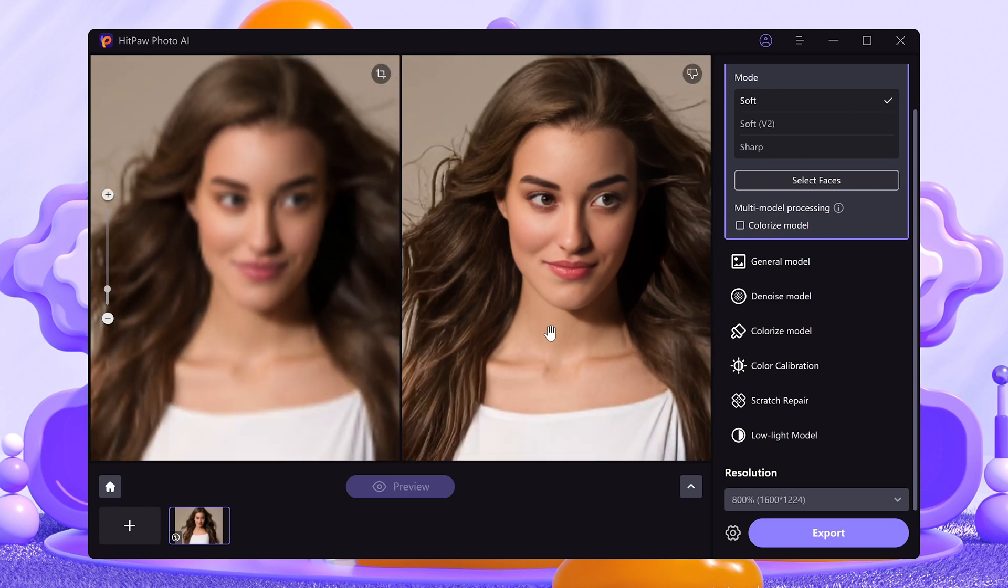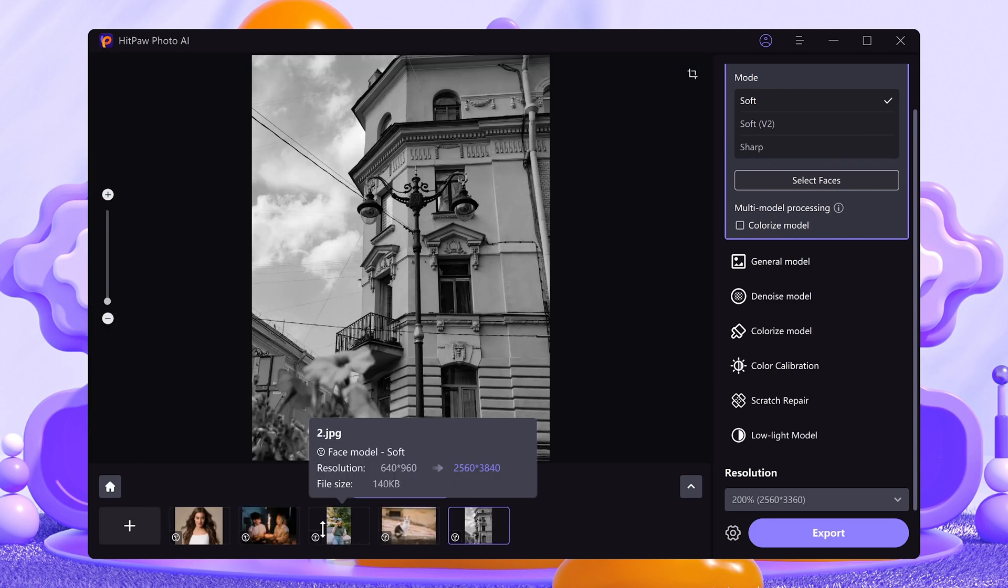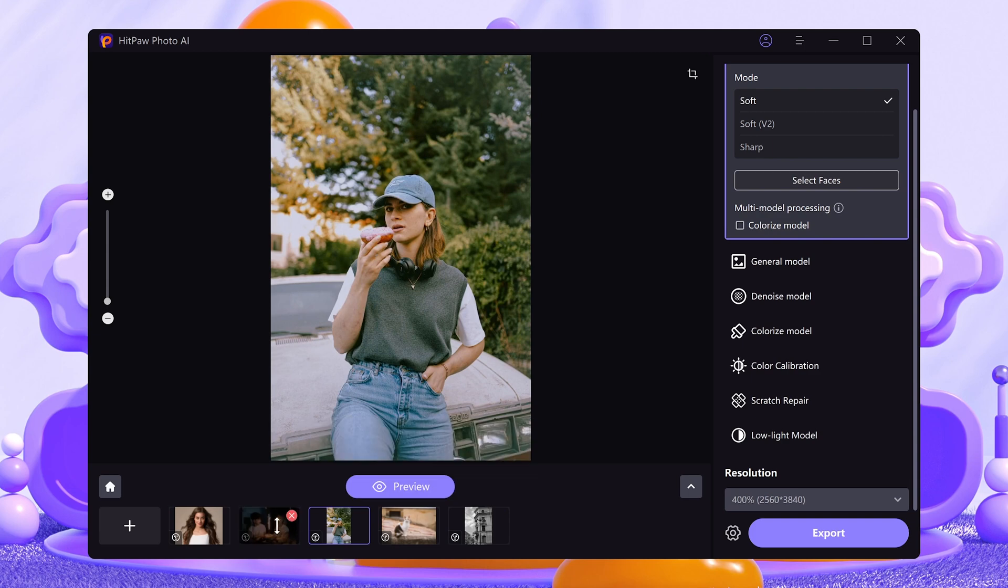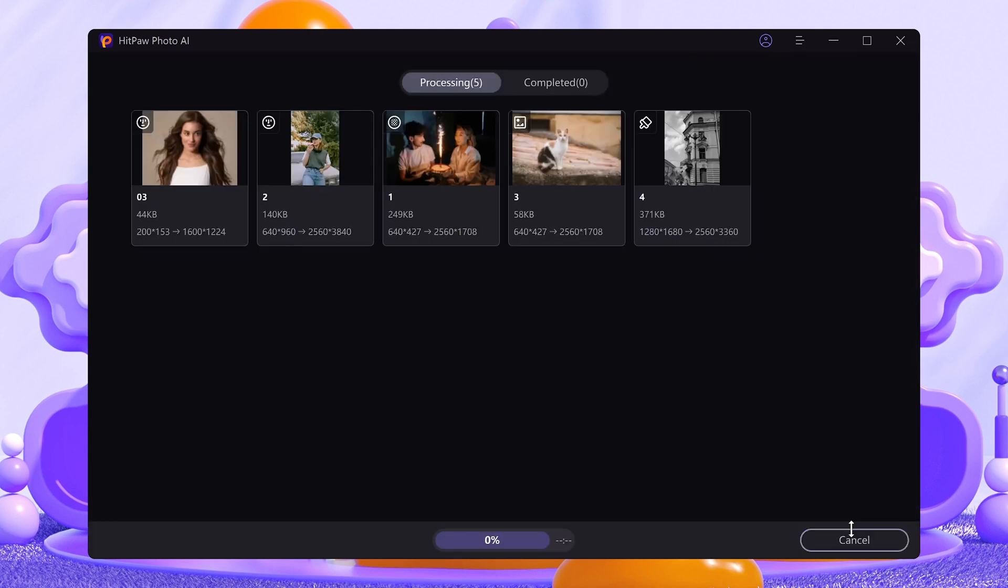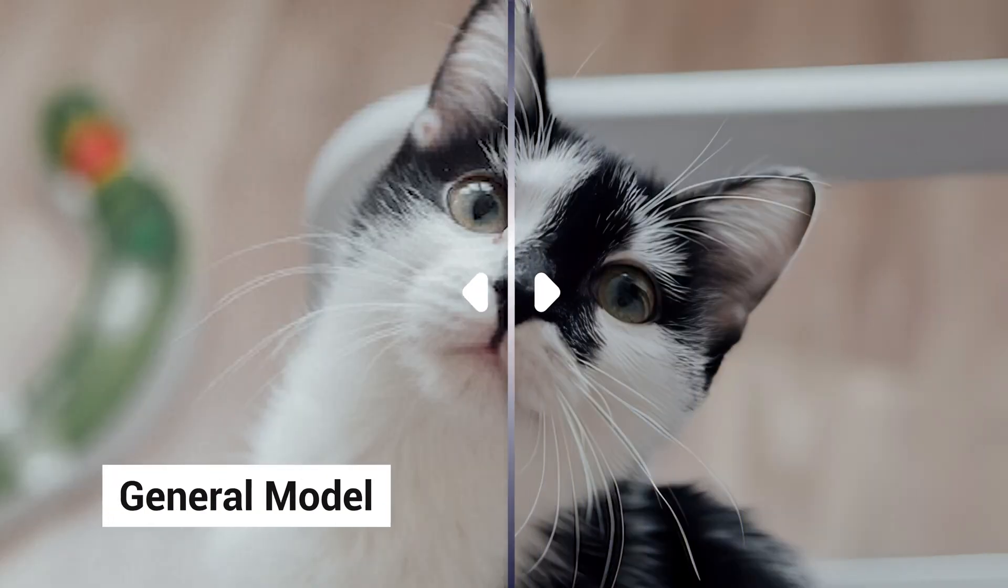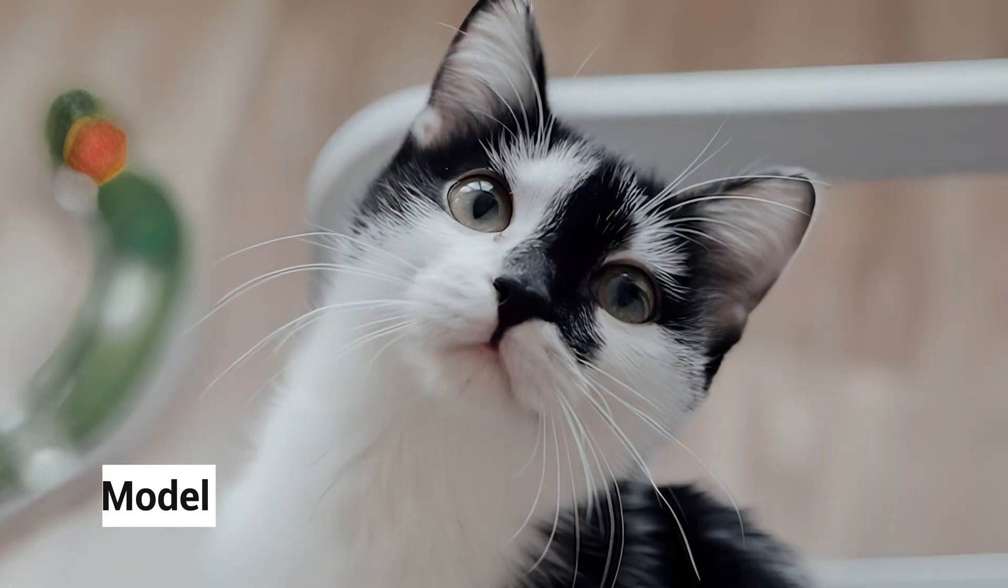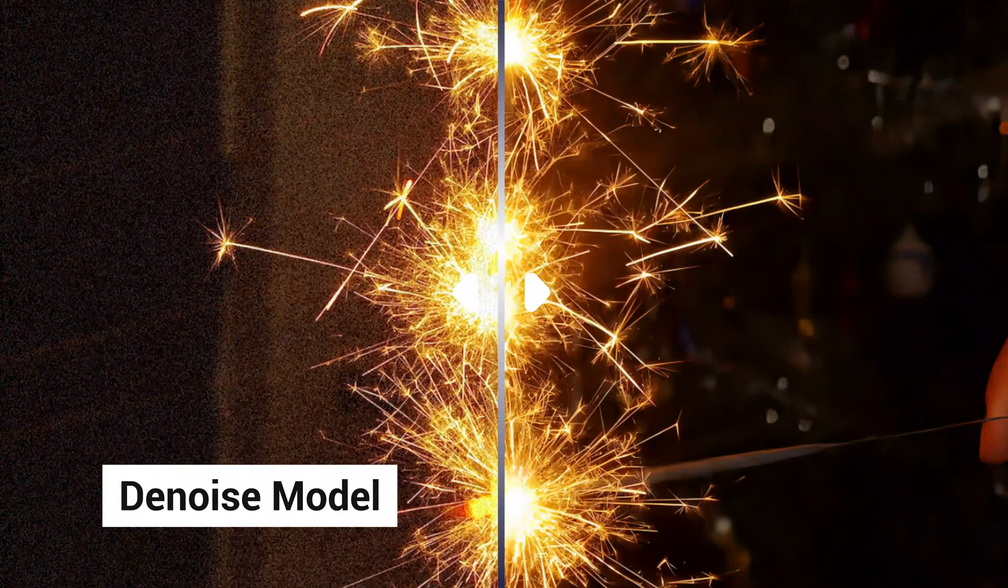Besides that, Photo AI supports batch processing. You can enhance all photos at once to save your time, then export them all to your device. Here are the effects when applying other AI models.